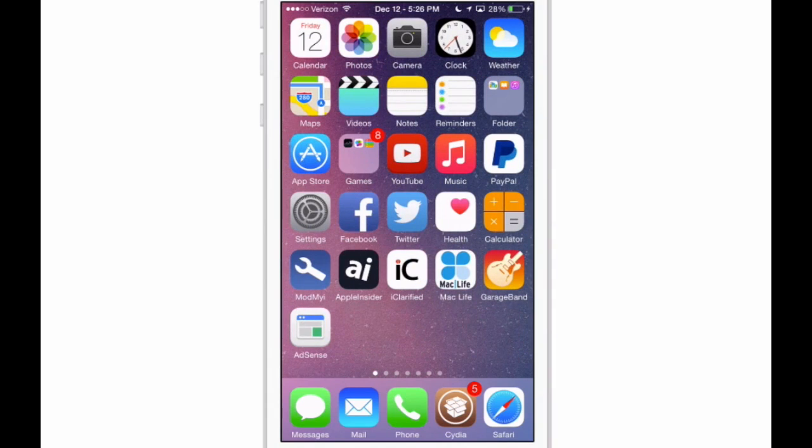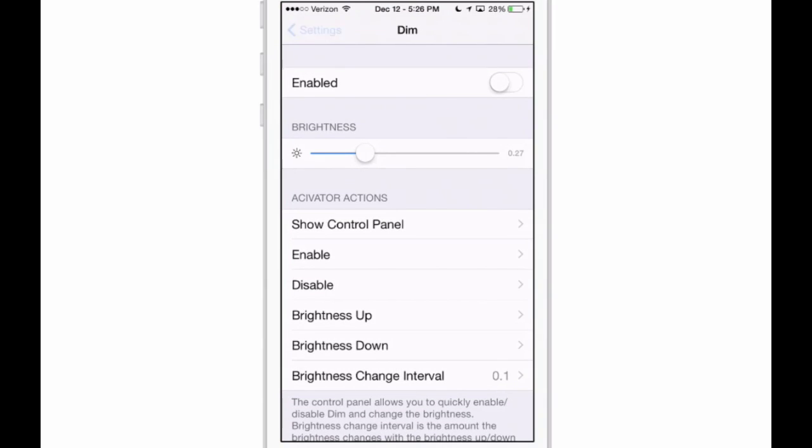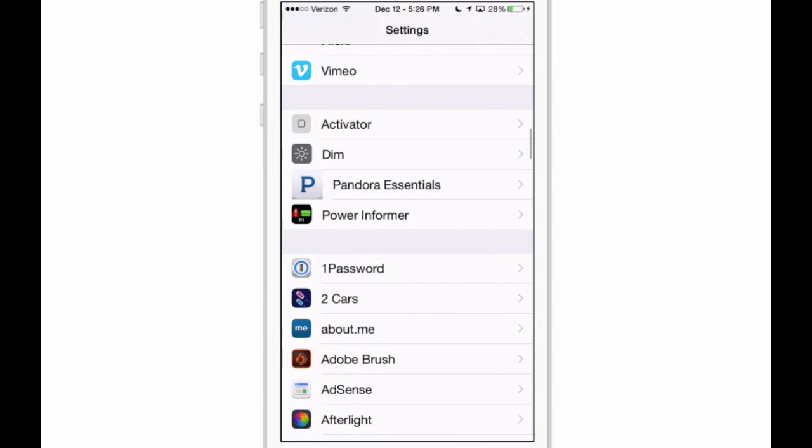But what makes it even better is if you add an Activator gesture. I currently have mine set to when I double tap the status bar, it will respring my device. So you can set it to respring however you wish.